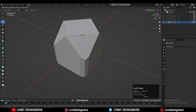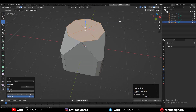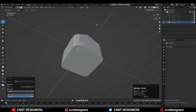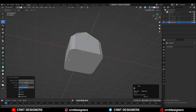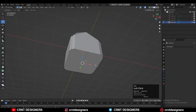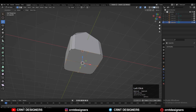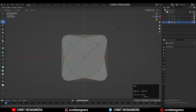After that, add loop cuts like this, then select these faces, right-click, loop tool, and use the circle option. Then add a vertex at the bottom side like this. Select these vertices, right-click, connect vertex path to create a path between the vertices. Then select these vertices and scale them along the X and Y axis.